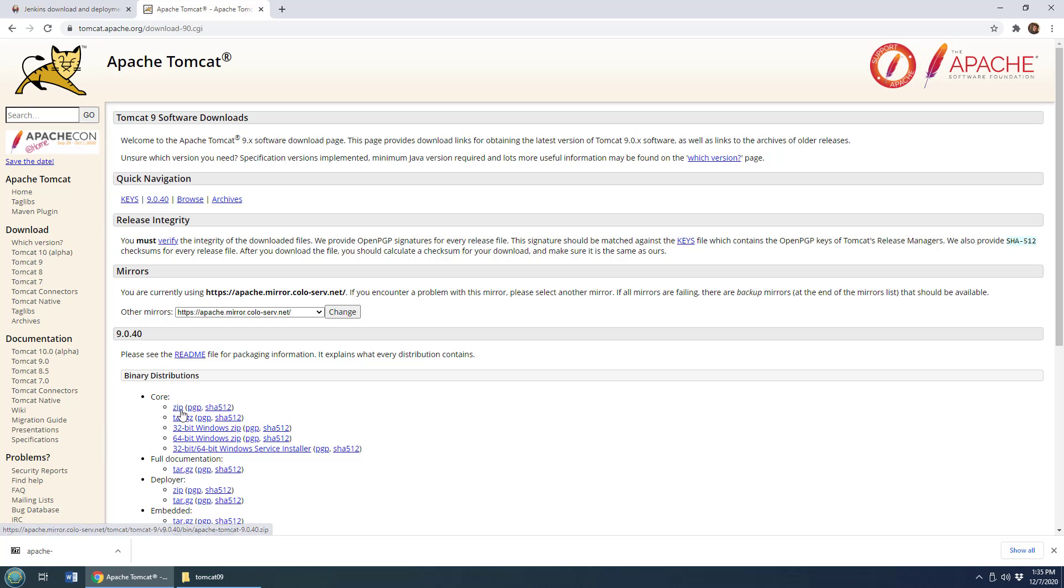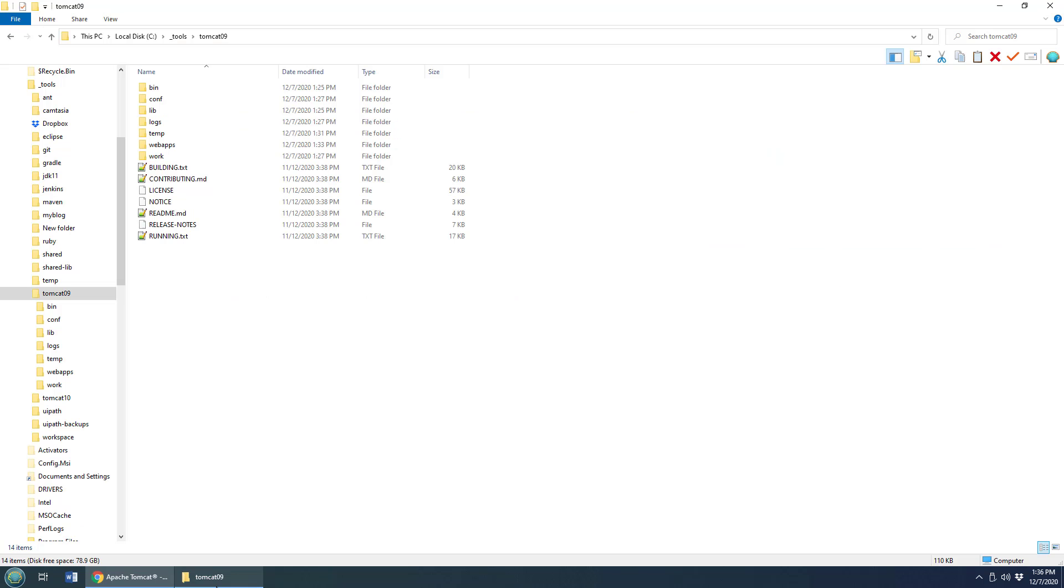And I've got Tomcat download. I just downloaded the zip file, extracted it, renamed the file Tomcat 09, and there you go. I've got Tomcat 9 installed on my local machine.